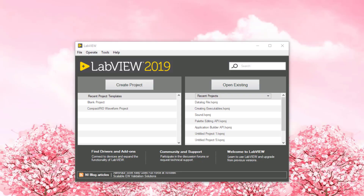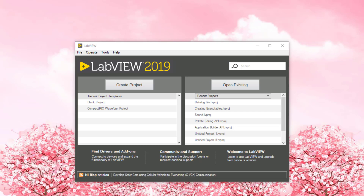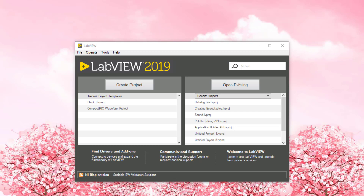You can also add any VI front panel or custom controls to the controls palette. Unlike adding custom controls, adding VIs allows you to add multiple controls or decorations to the front panel at a time. To add custom decorations to the controls palette, create a VI, add the decorations to the front panel, and then add the VI to the controls palette.